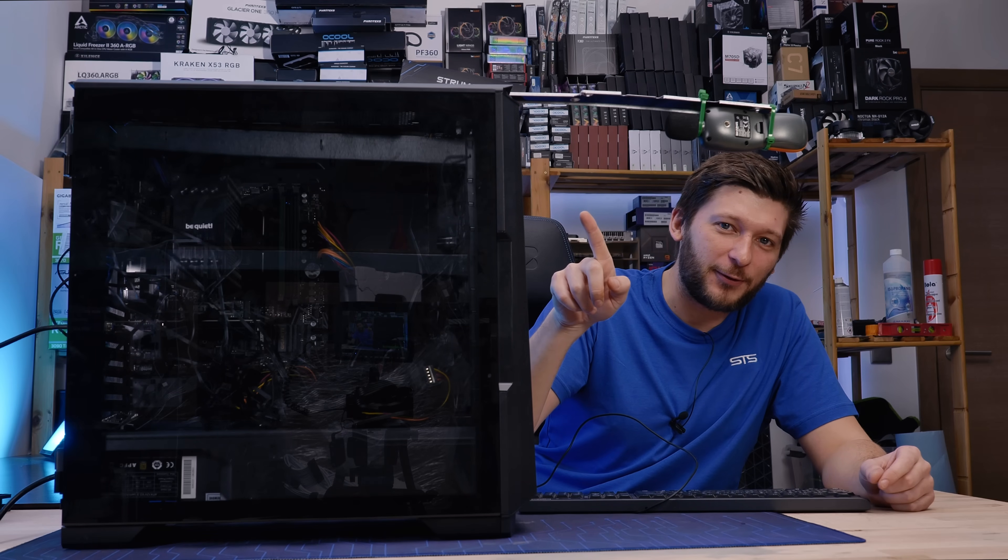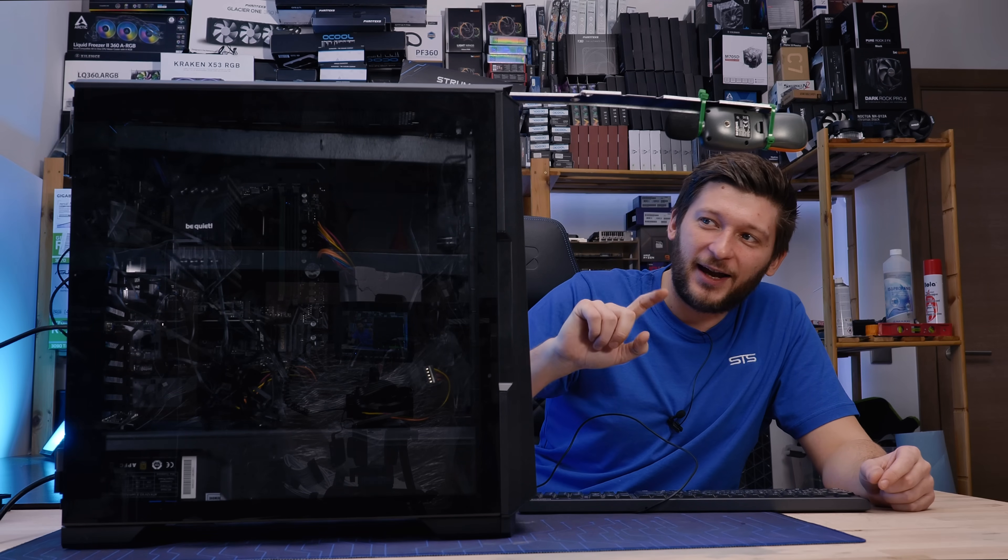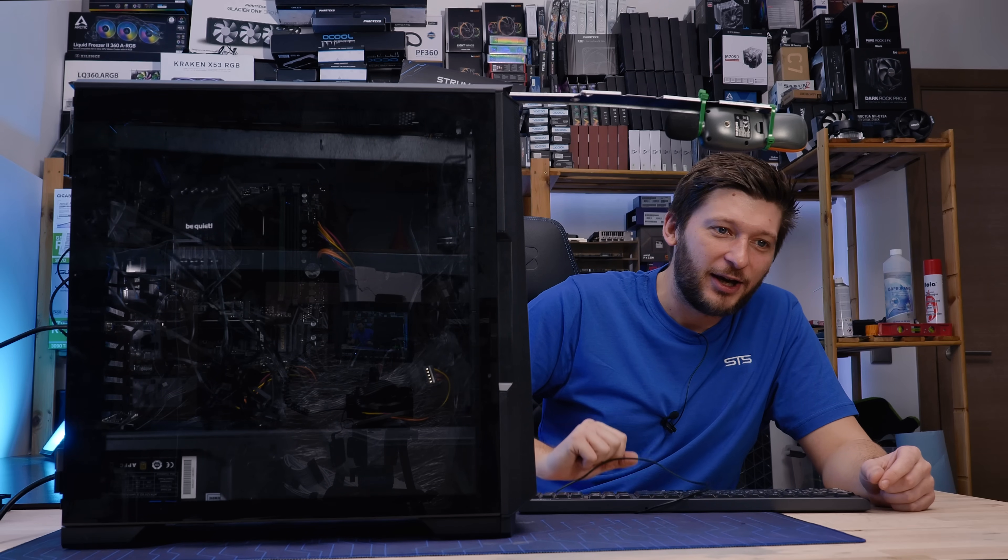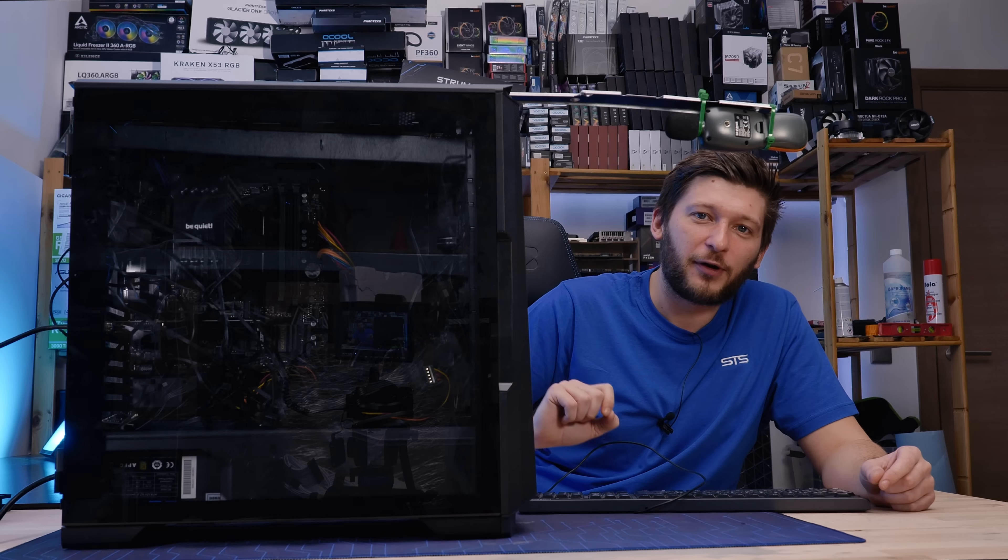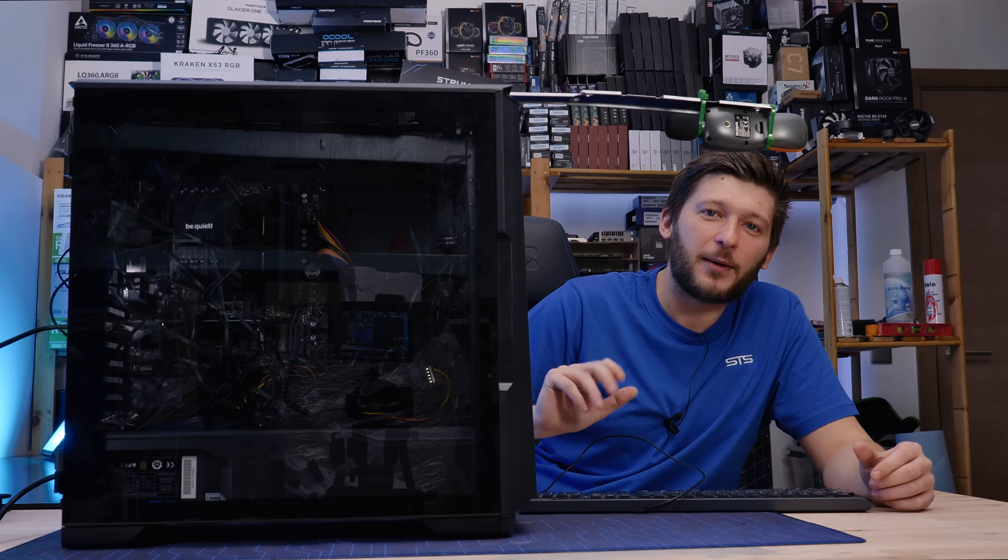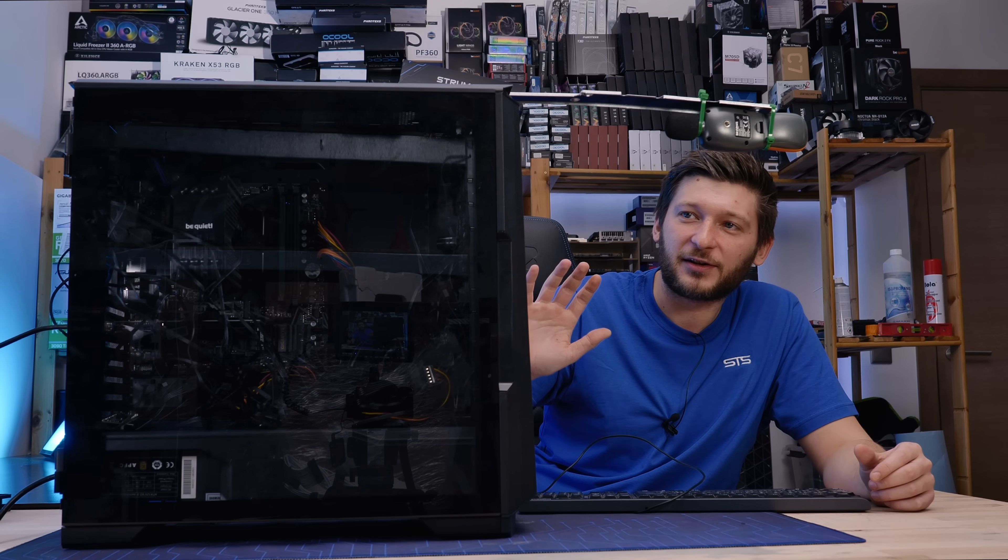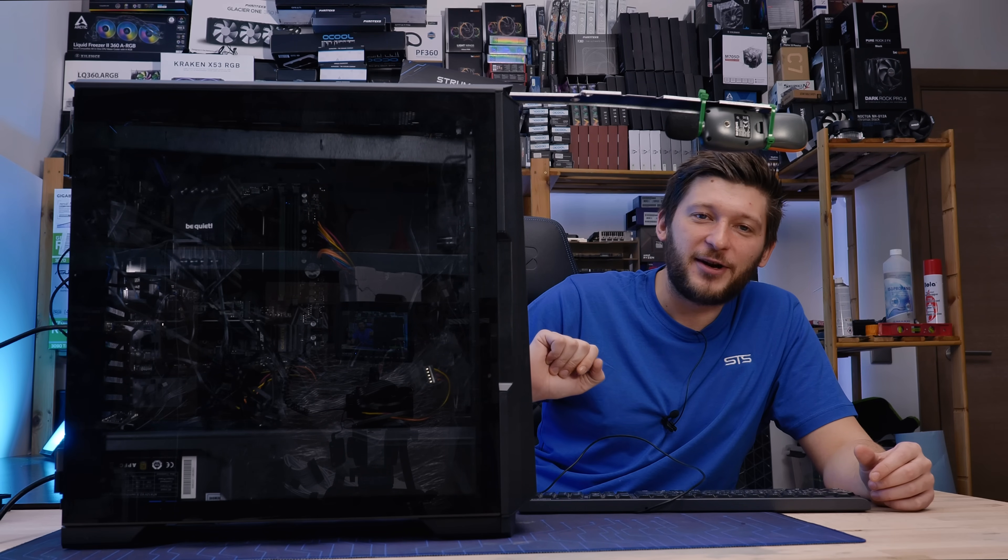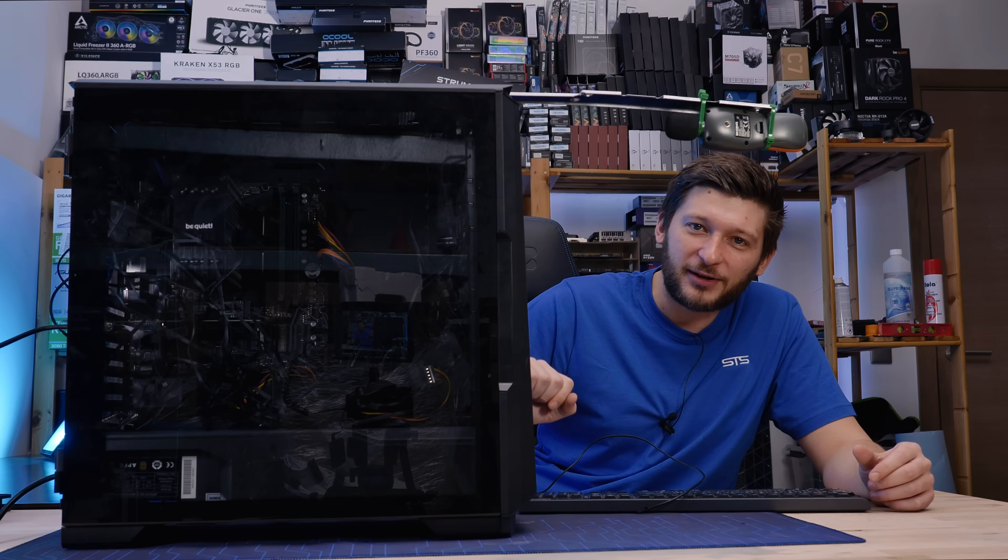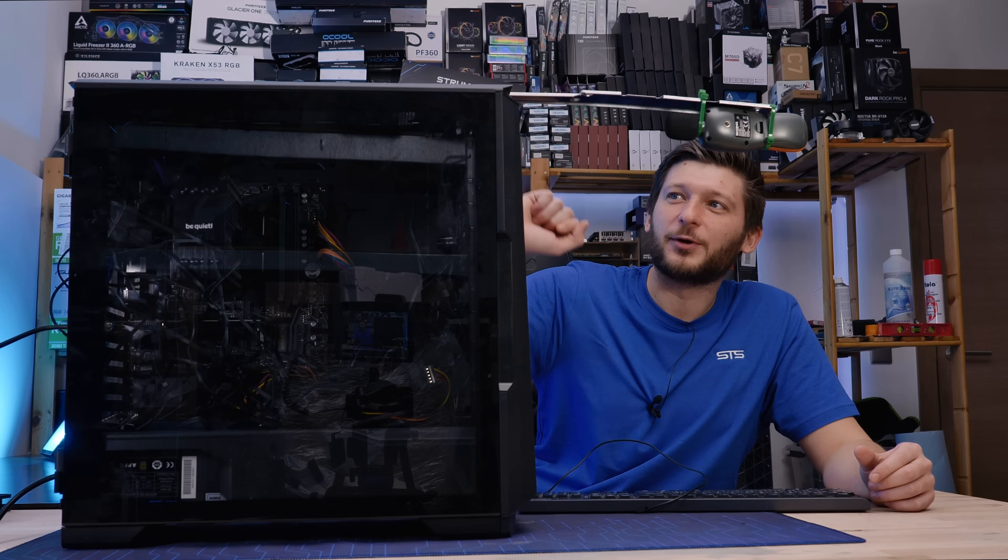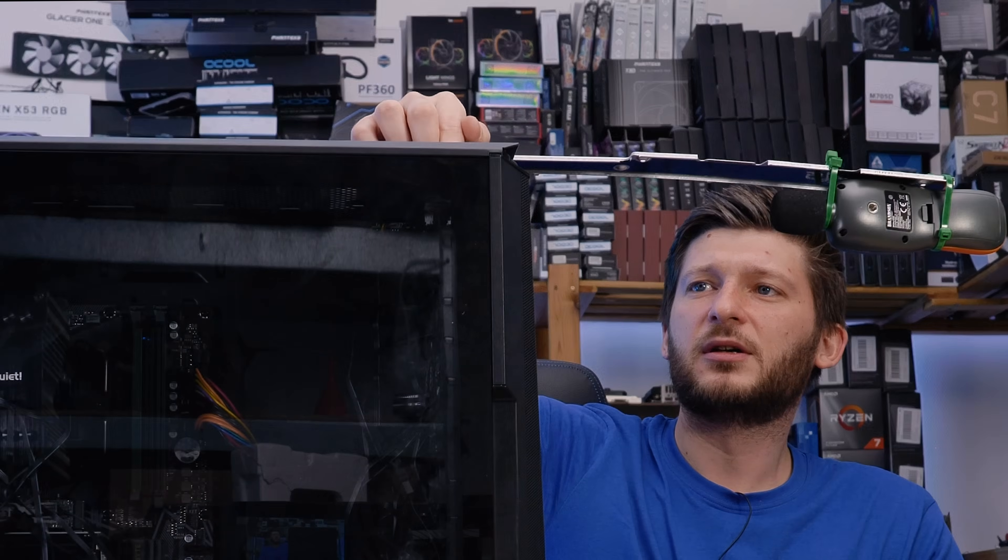Every single of these fans is pushing about half an amp. You will fry a regular PWM header after six, so everything is bundled together using, I think, like five different controllers. I have no idea what will happen.